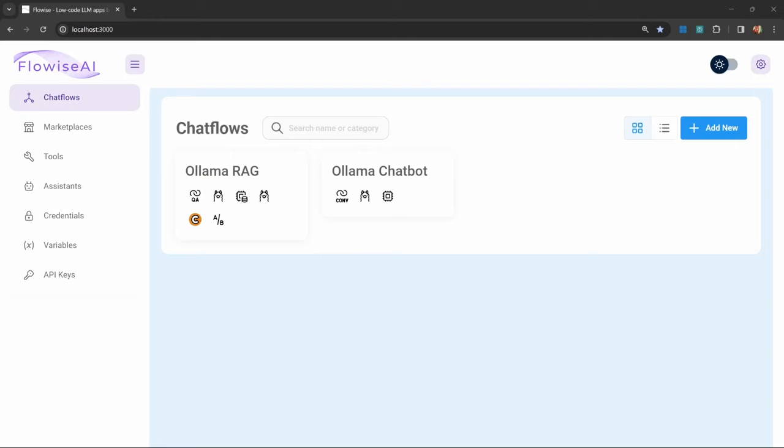The OpenAI models used throughout this series are incredibly powerful, but they do come at a small cost. Sometimes all you need is a chatbot that runs on your local machine and won't break the bank. In this video, I will show you how to build a RAG chatbot without spending any money using FlowWise and Ollama.